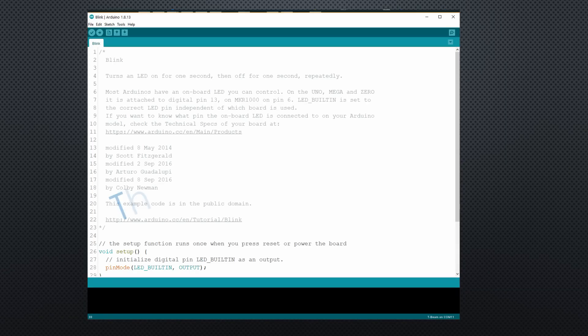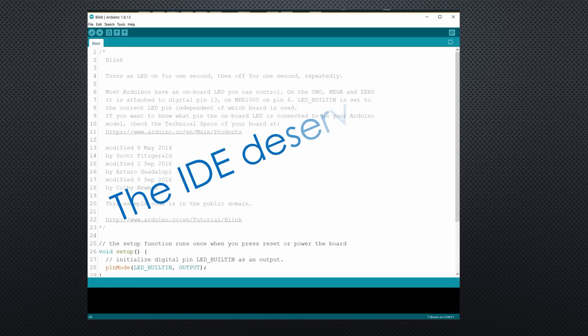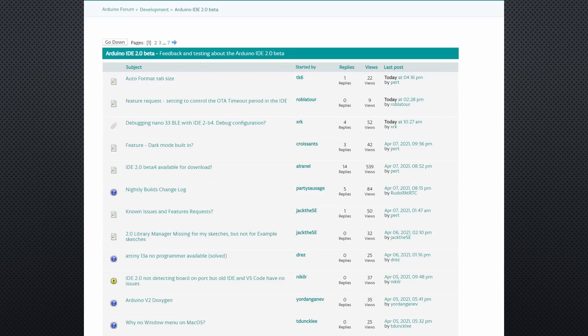After 15 years, the Arduino IDE deserves a renewal. And please, if you start to use it, report the bugs you discover. This is the most valuable contribution during this phase of development.